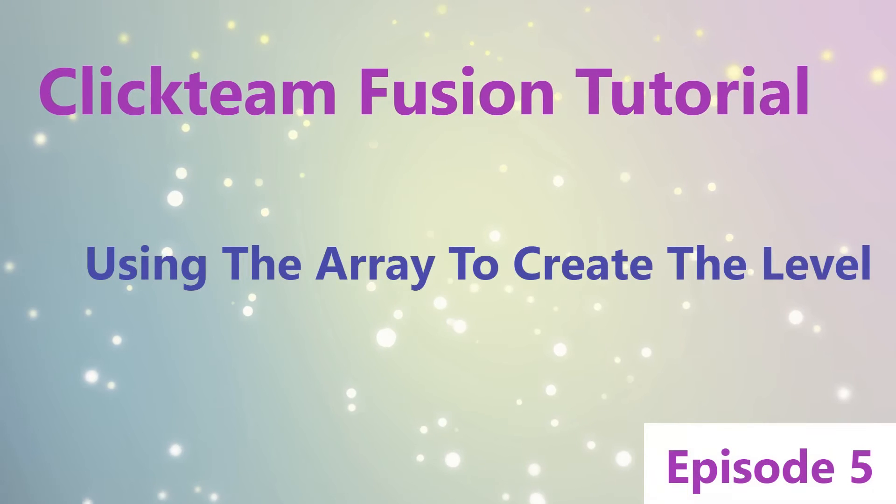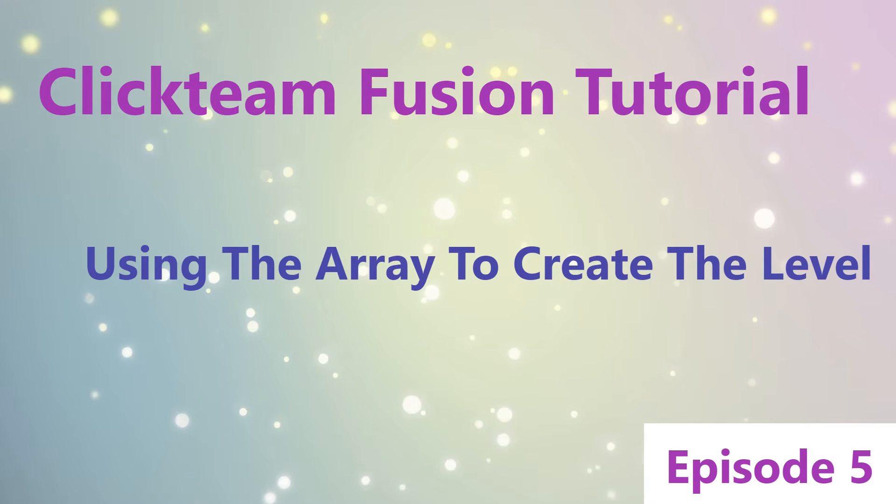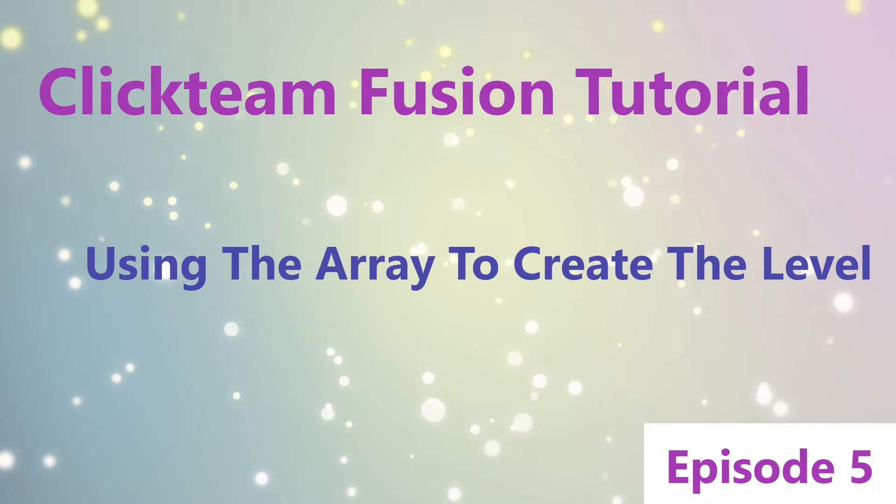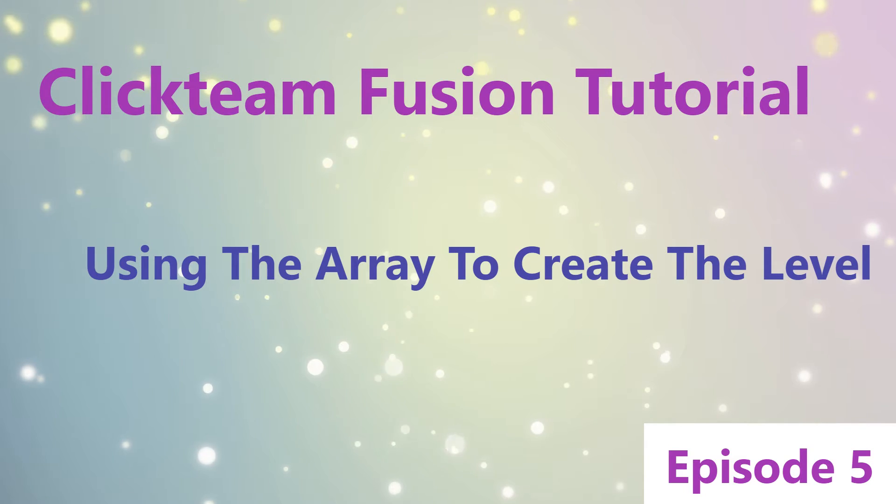Hi and welcome to episode 5 of Clickteam Fusion Tutorials. We understood arrays, or sort of understood arrays, and today we're going to use them to create the level. Exciting, I'm nervous.